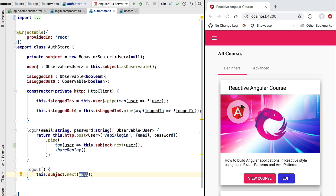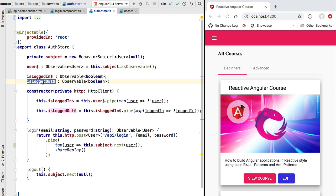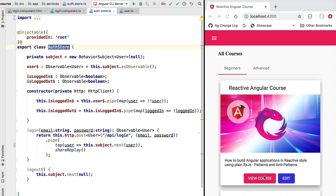Similarly, whenever we do a logout we emit the null value in our user observable, which means isLoggedOut emits true and isLoggedIn emits false. With this we have now completed the initial implementation of our authentication store. Let's now see how the store observables are going to be consumed by our application.